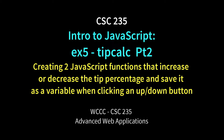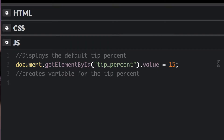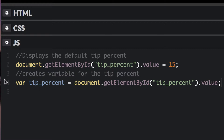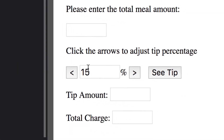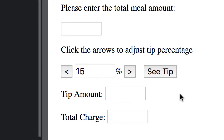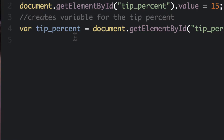Welcome back CSE 235 class to part 2 of EX5 tip calculator. We're working on our JavaScript. So far, tip percent is going to be whatever the tip percent ID value is, starting off at a default of 15. We're going to make two functions — one that goes down and one that goes up — to change this value so you can use different tip amounts, kind of like those little sliders you'll see in Applebee's and Chili's.